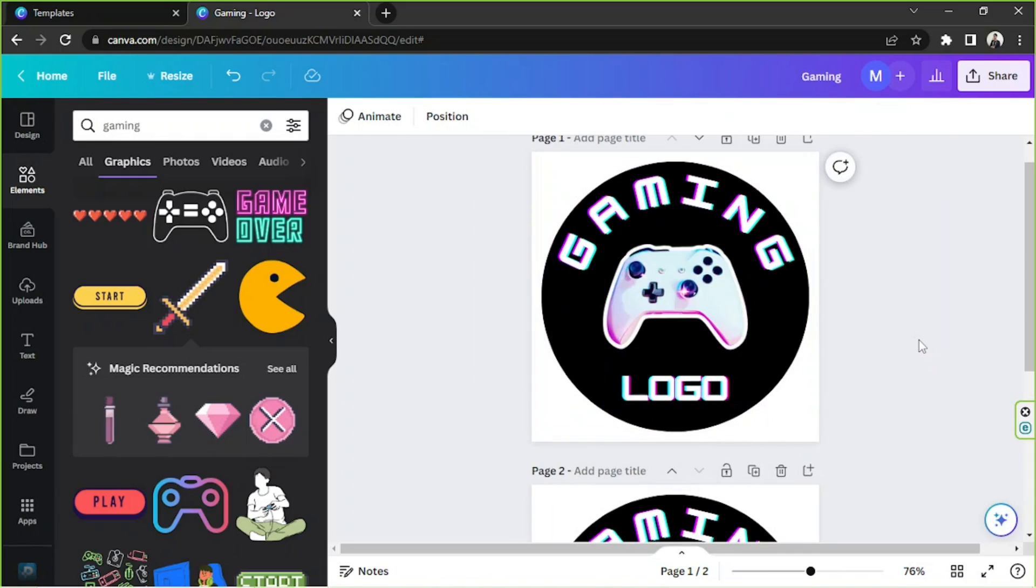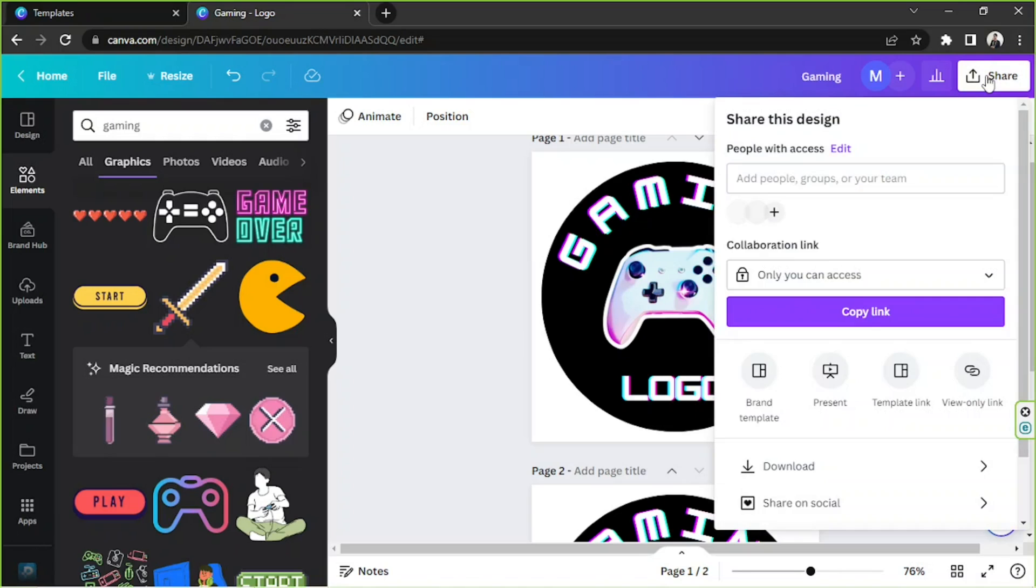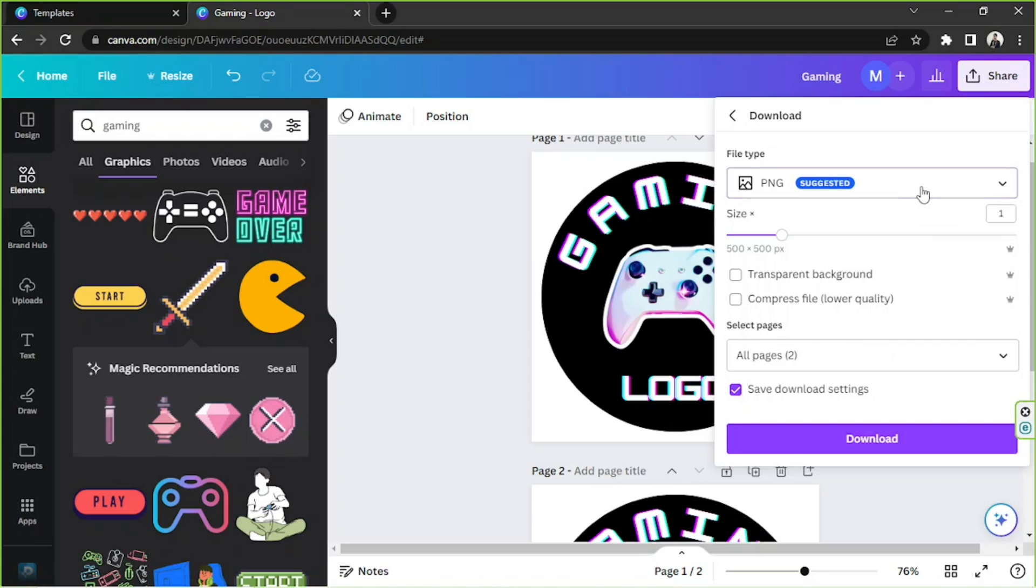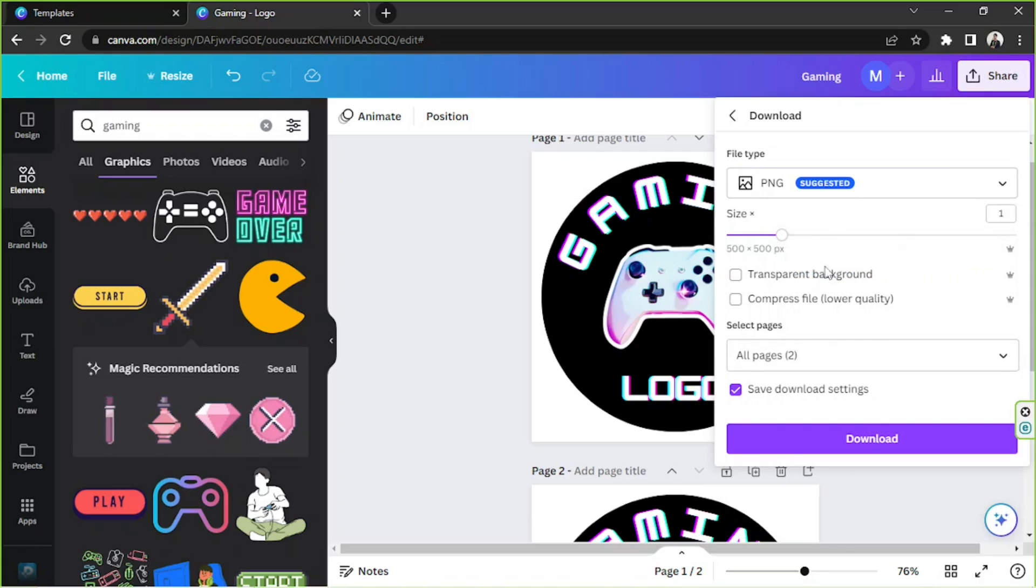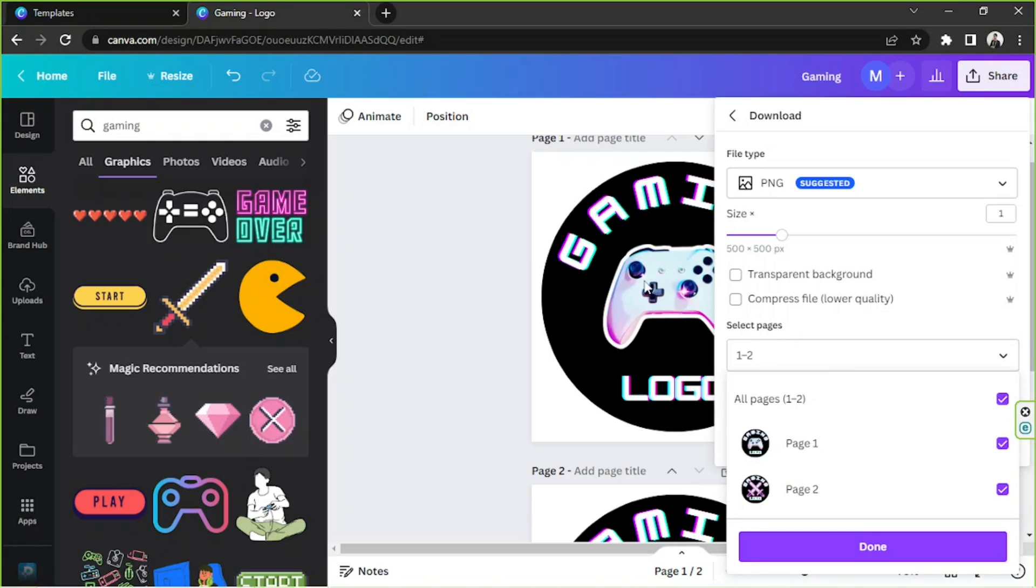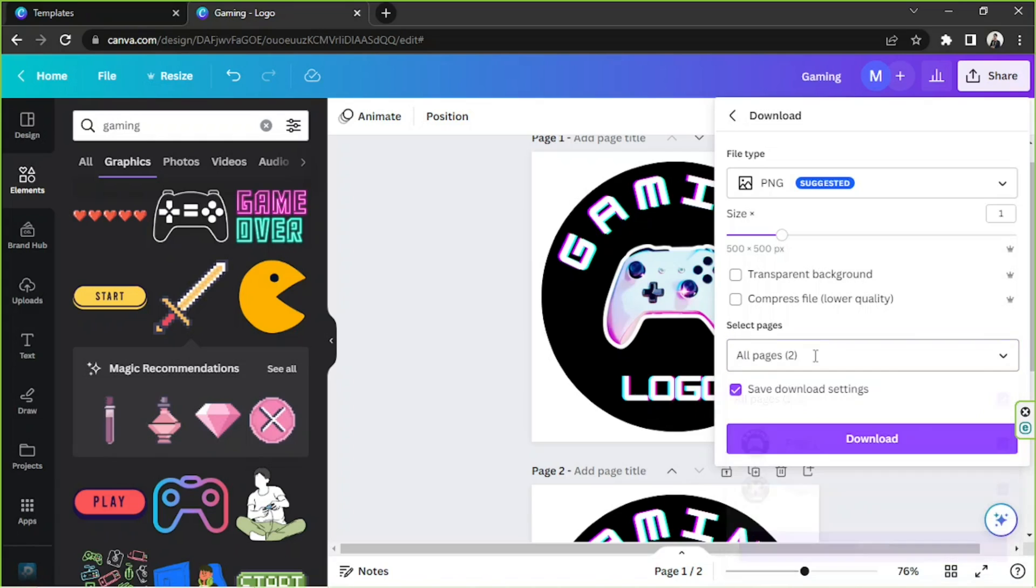And once you're happy, you can finally download your logo. So go to share, go to download, select your desired file type over here and adjust other download settings as well according to your preferences. And if you want to download everything, make sure to select all pages. And once you're done, click on download. And that's all for today. We hope you found today's video of help somehow. Thank you so much for watching and we hope to see you in the next video. Have a great day.